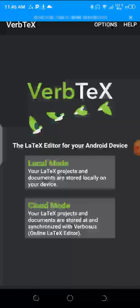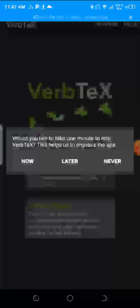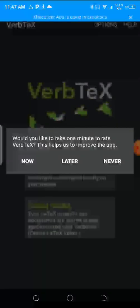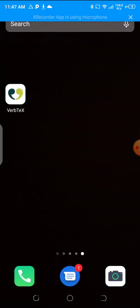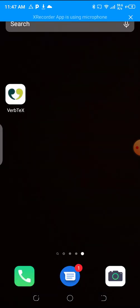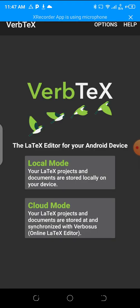If I open VerbTeX, it usually comes with local mode and cloud mode. We shall be majorly working in the local mode. This is the basic layout for VerbTeX.